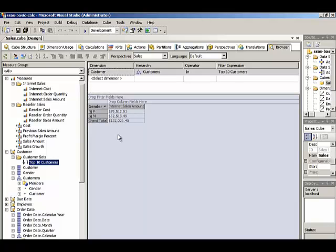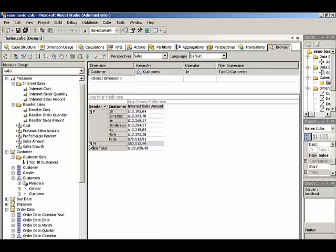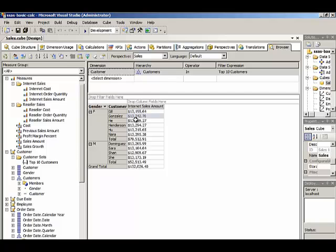You can see that our values changed in the grid. We can see the sales broken down by female and male, but these represent our Top10 customers. If we expand here, we can see that we have six females and four males for our Top10 customers.